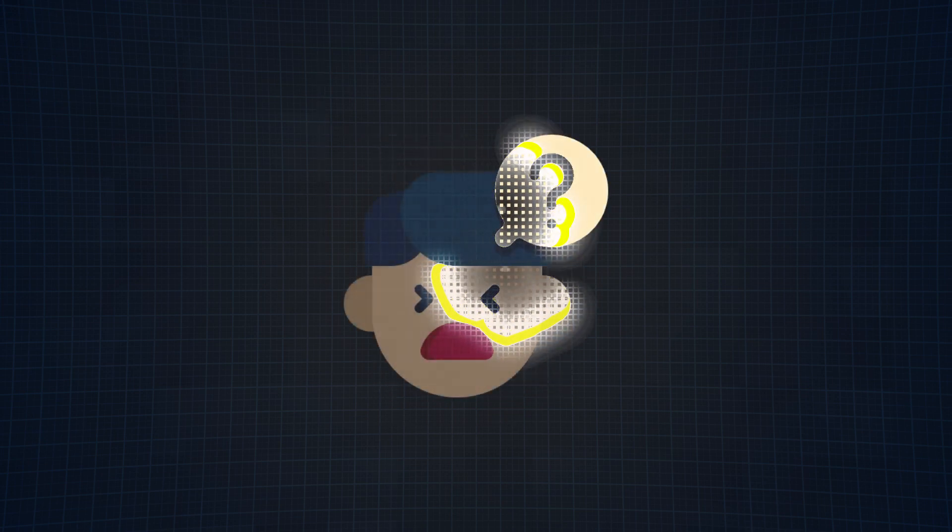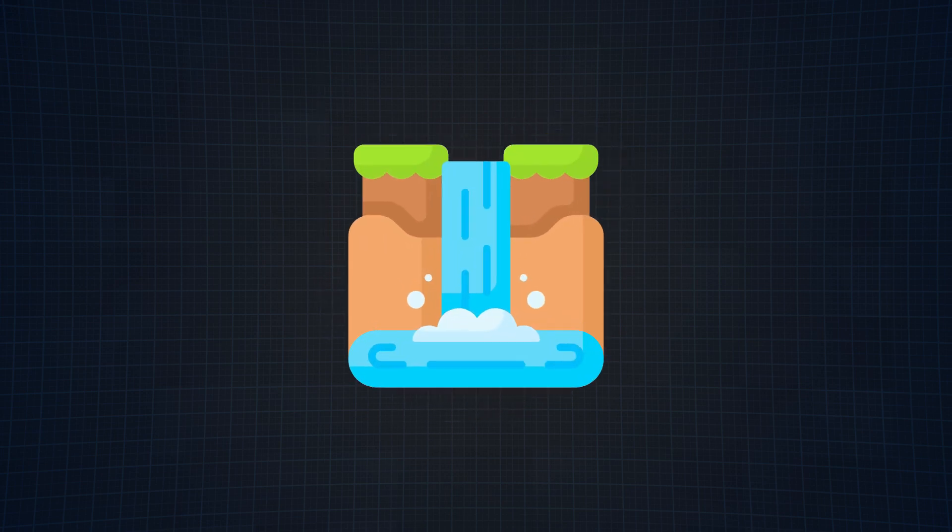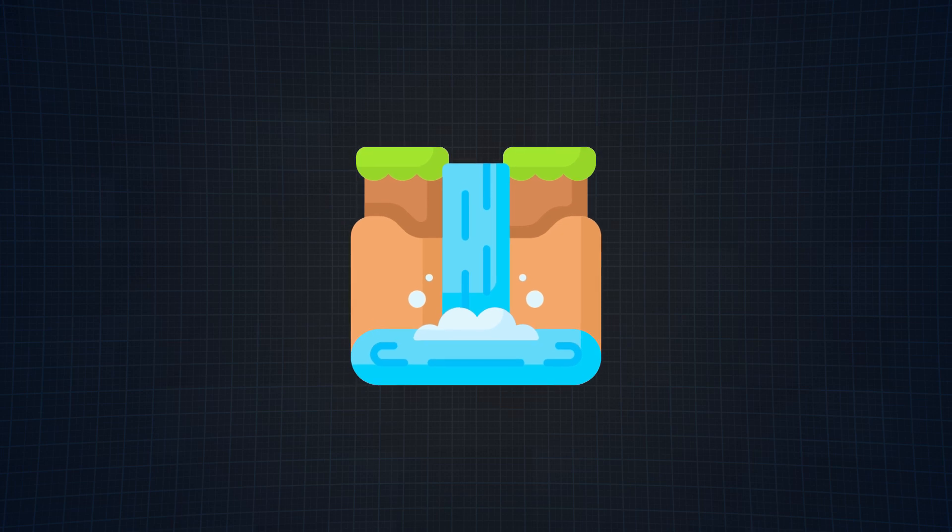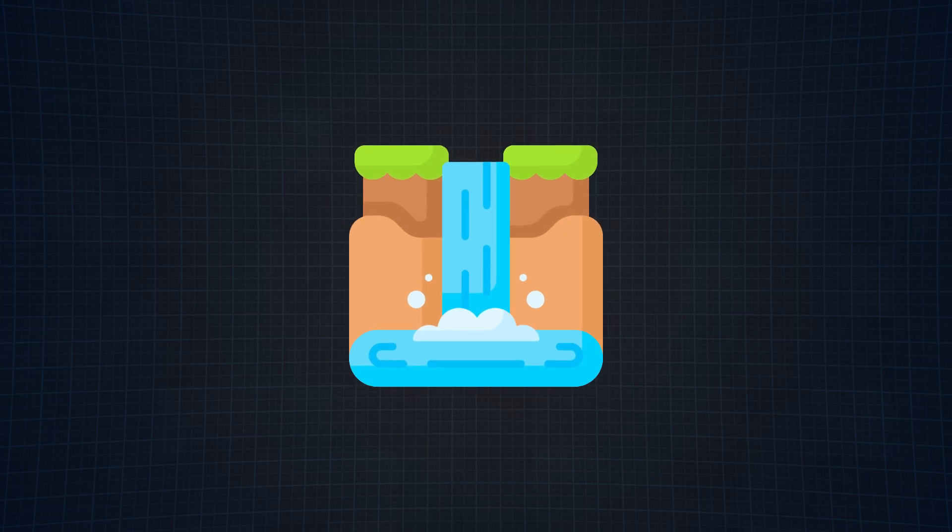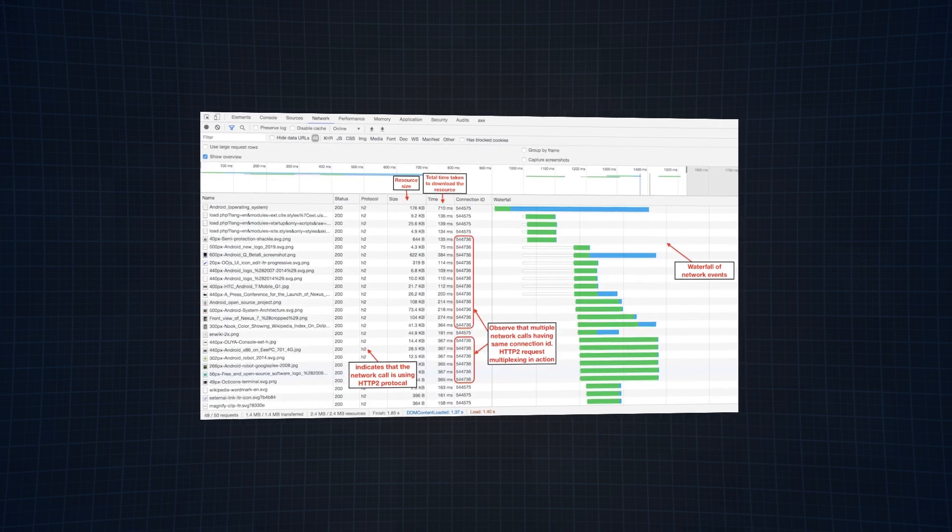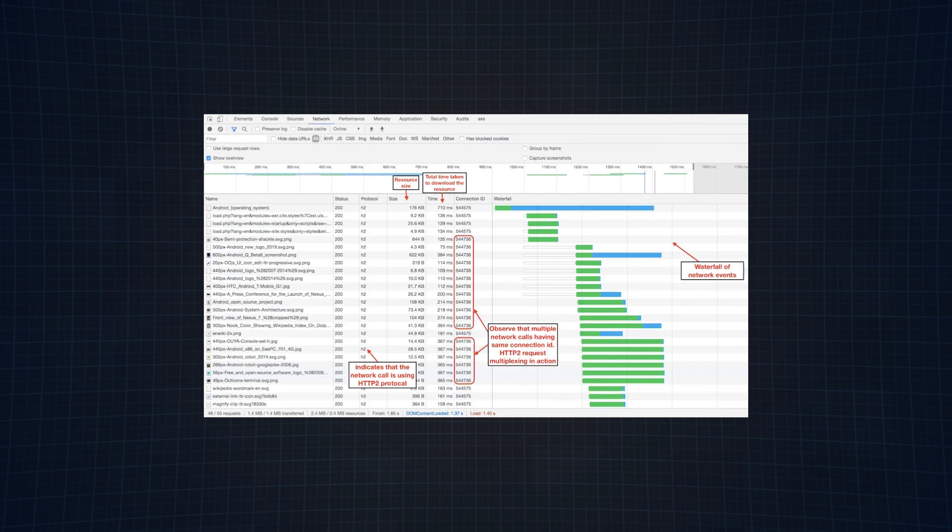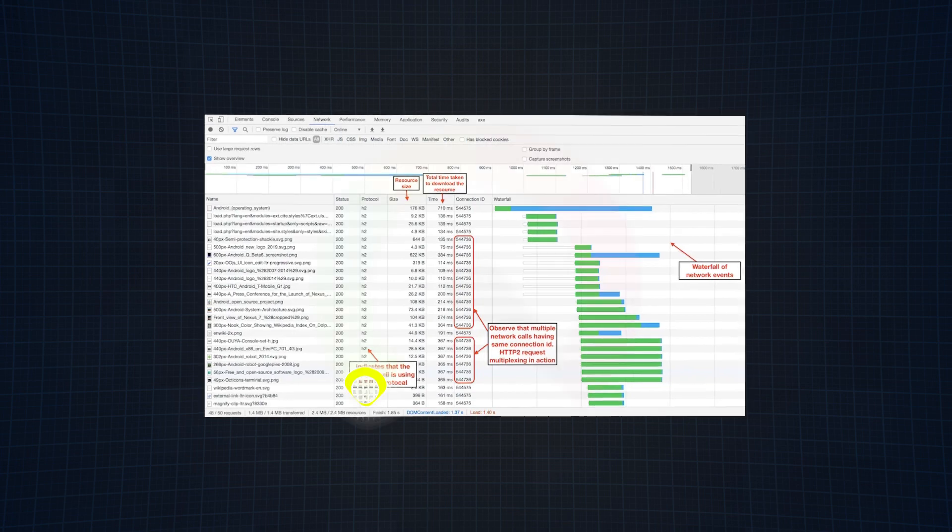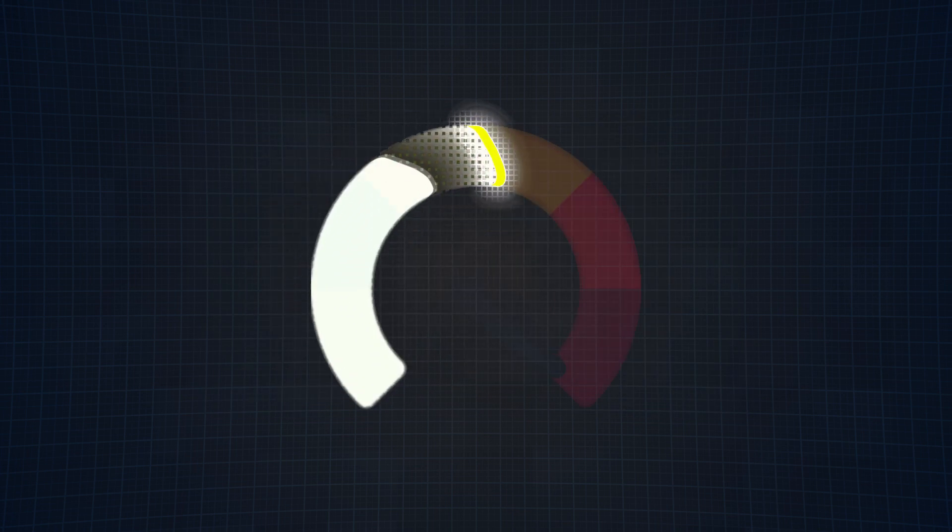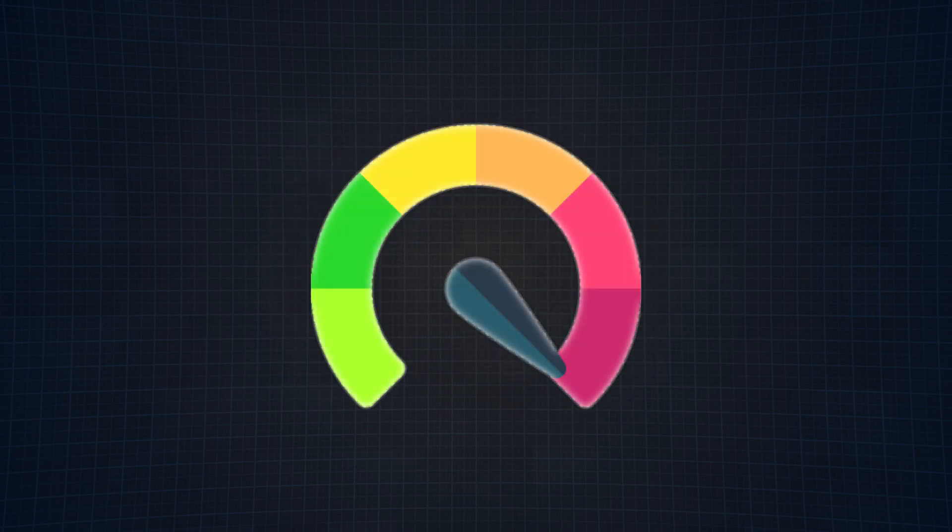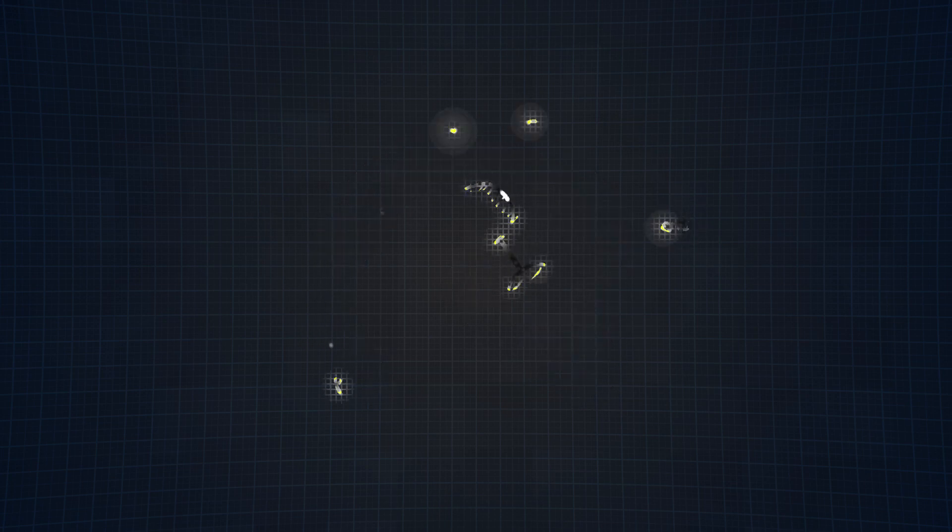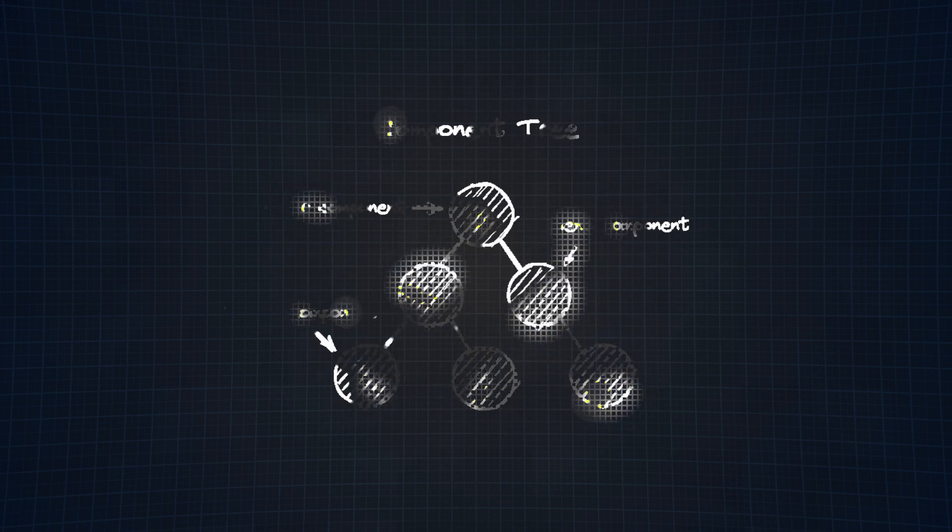But why was this introduced in the first place? React's initial goal was to minimize the network waterfall, which refers to the sequence of network calls resulting from making multiple server requests one after the other. And, as you probably guessed it, this affects site performance big time. But that is where React Server Components come in.